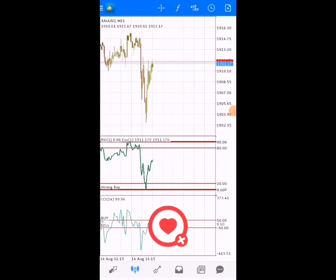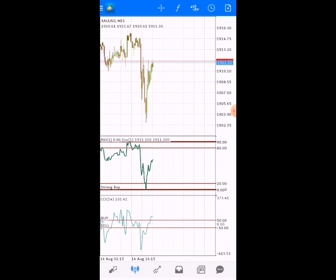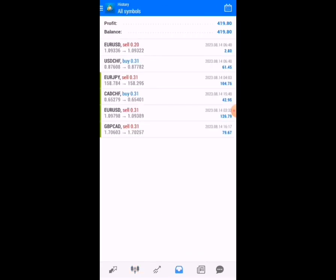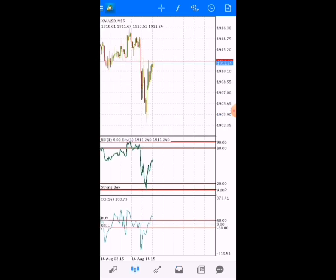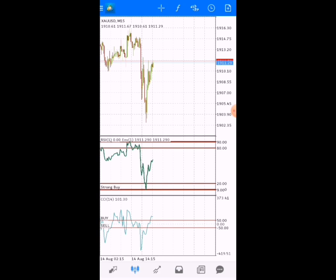Welcome to this channel, traders. Today I want to show you how to find sniper entries using the CCI. Yesterday we spoke about the Parabolic, but today we're on the CCI in our mobile strategies. I use this strategy to close these profits — let's come back here, and it's a real account. The strategy is simple, traders.